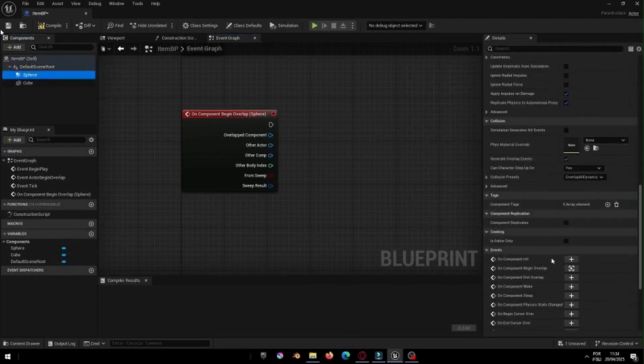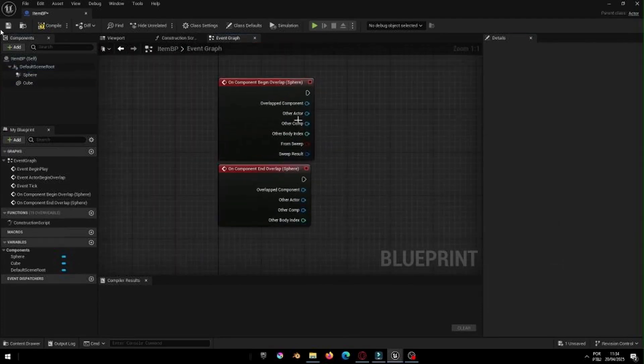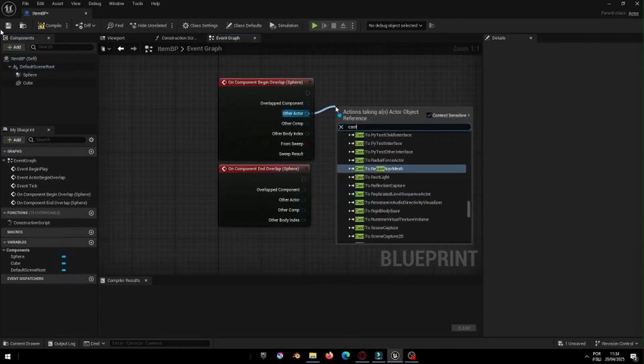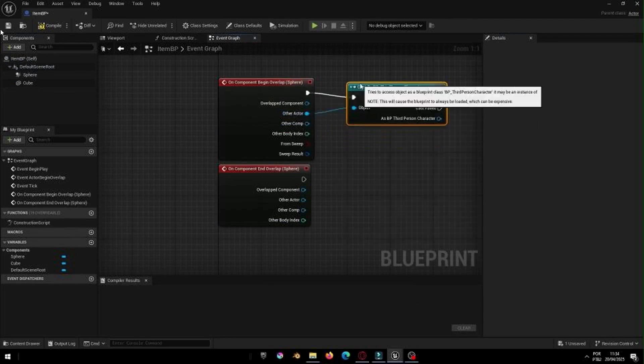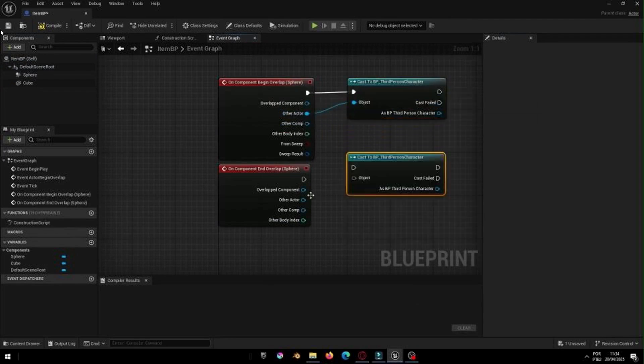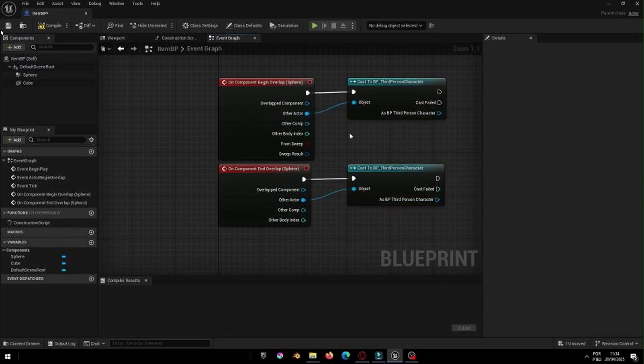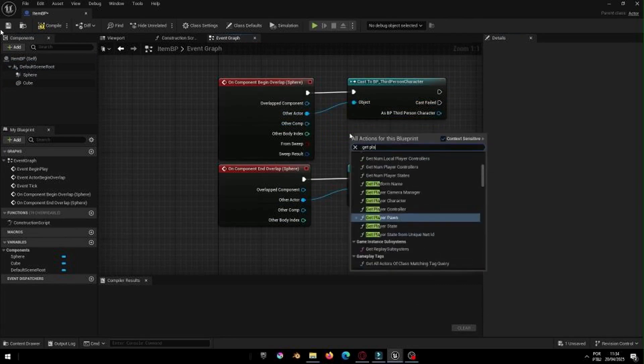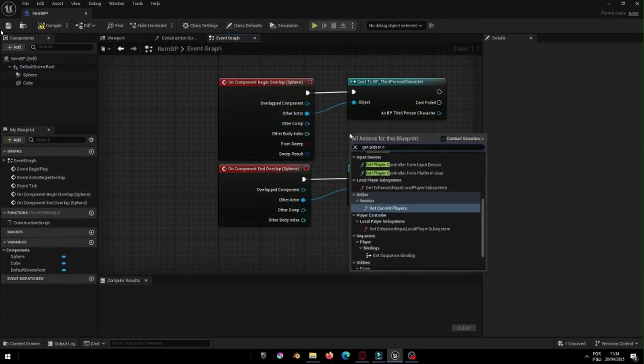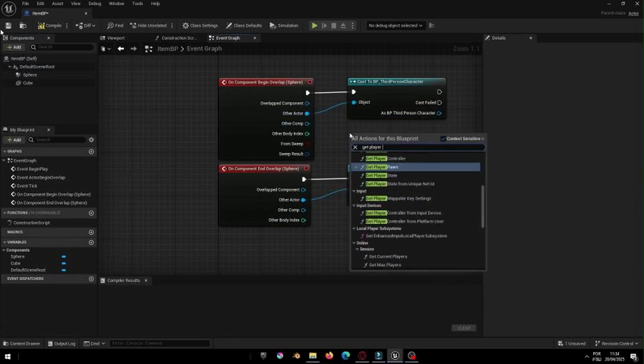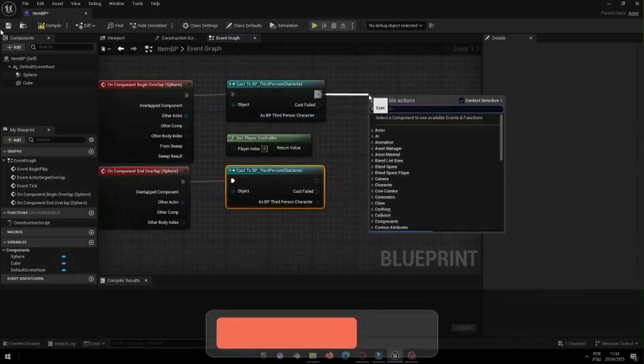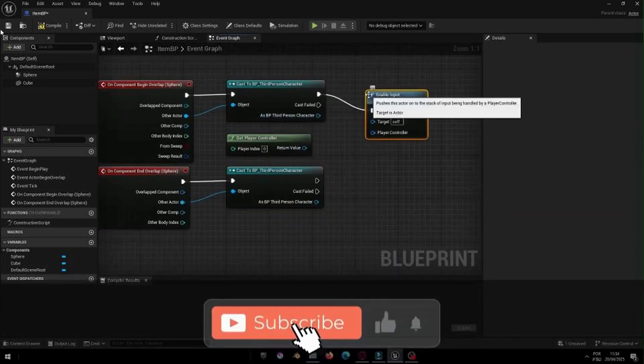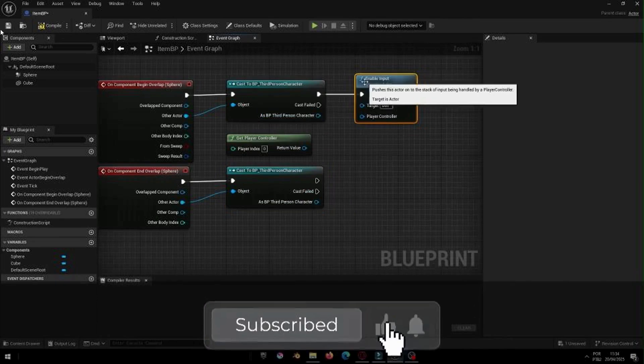Now go to the Event Graph and let's create the logic. On Begin Overlap will enable the player's input. On End Overlap will disable it. This way, the player can only press the interaction key when they're near the item.